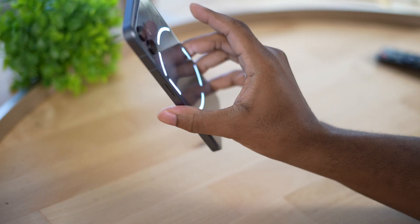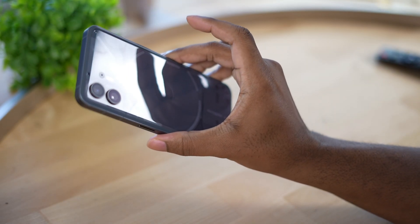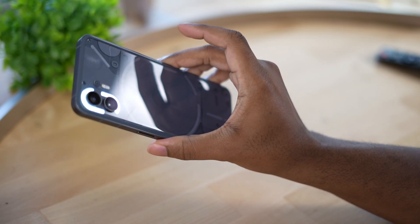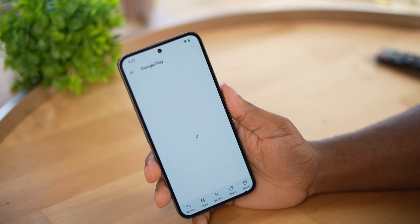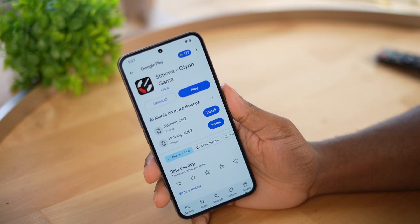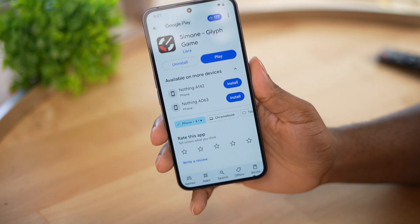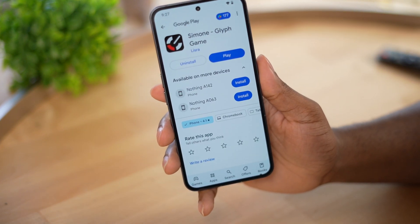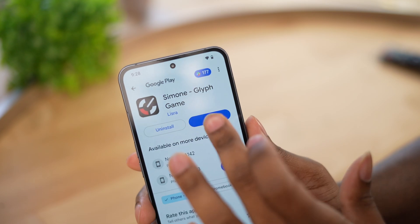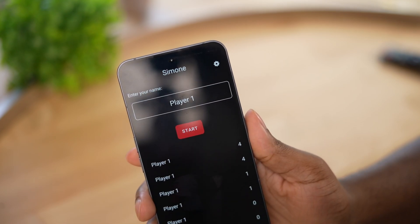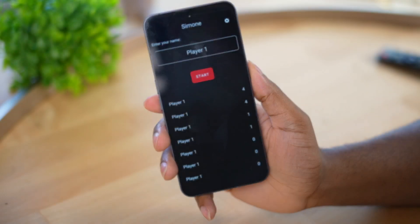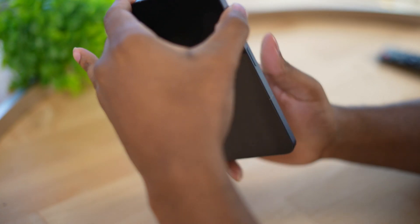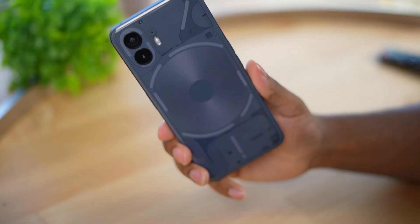Nothing phones have those glyph lights on the back, and here's a cool game that utilizes those lights — it's called Glyph Game, and the link is down below. This is a bare bones simple memory game where you look at the glyph lights on the back and memorize the sequence of which light is lighting up and in what pattern.